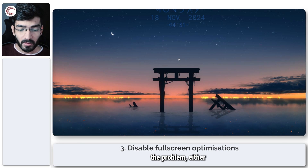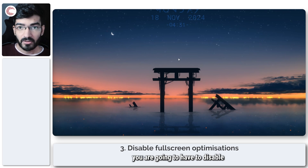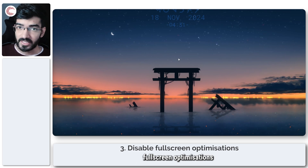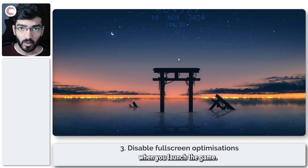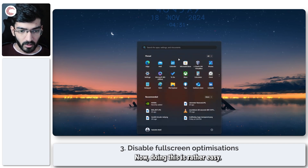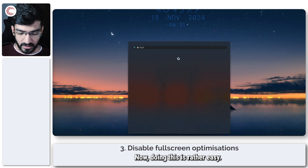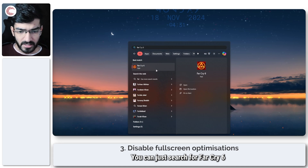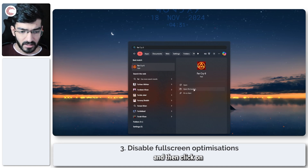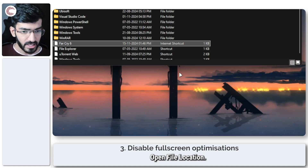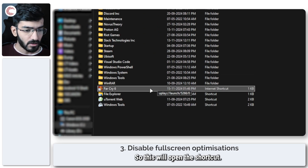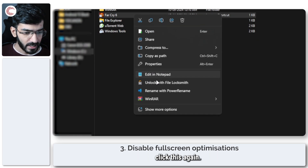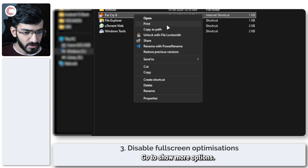If that doesn't fix the problem, you're going to need to disable full-screen optimizations that may apply to Far Cry when you launch the game. This is fairly easy — search for Far Cry 6, then click Open File Location. This will open the shortcut; right-click it again and go to Show More Options.